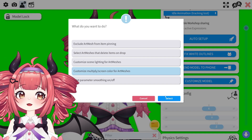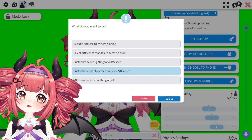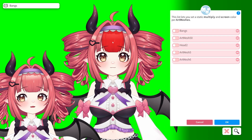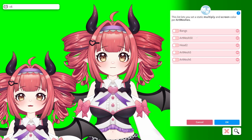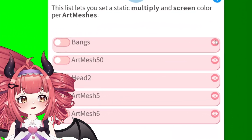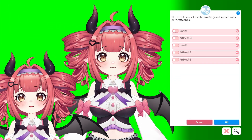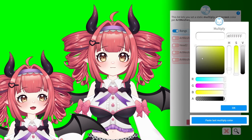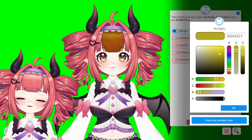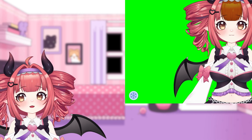This will pull up a list of your art meshes. Select the pieces you want to recolor. I'll start with the hair. And if the layers are not labeled and you're unsure of what part to change, click the eye icon and it will blink red. When you've found the layer you want, click the toggle and you'll have the color menu appear.